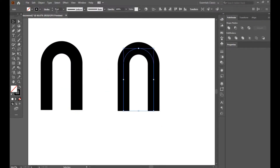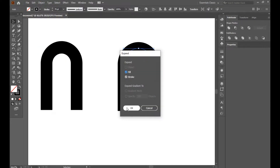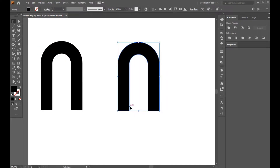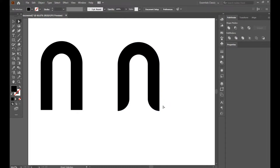Select this, go to Object and Expand it. Okay, expand. Now with the direct selection tool, select this point and this point and curve it.